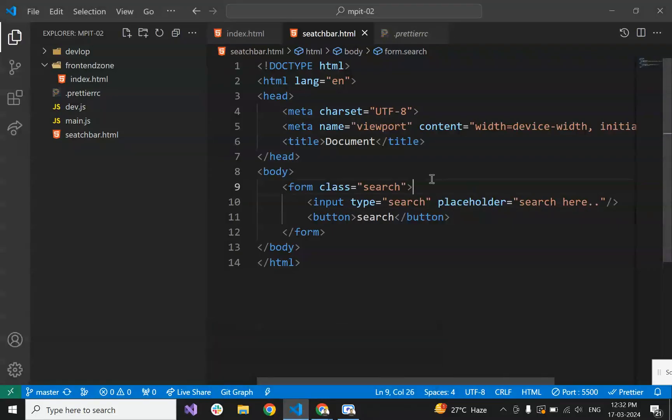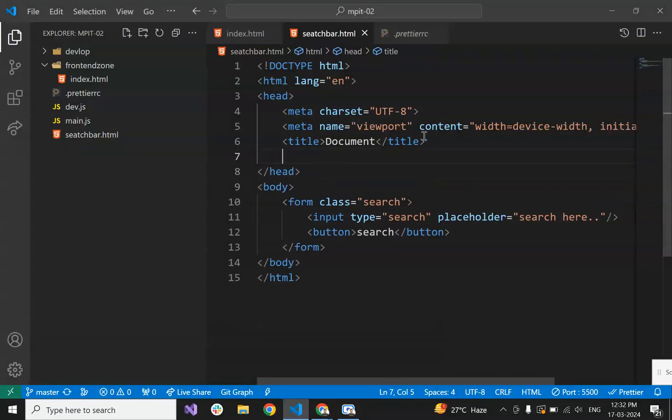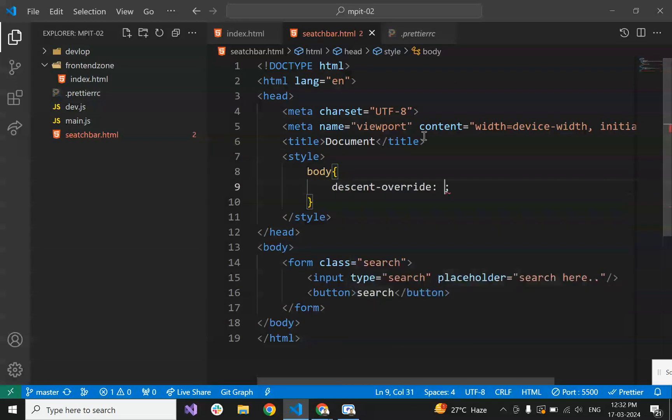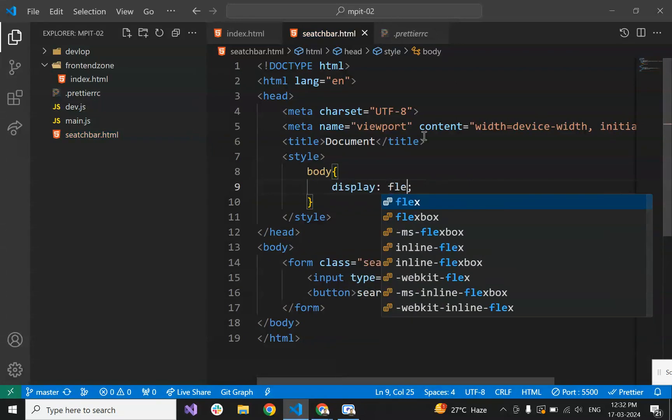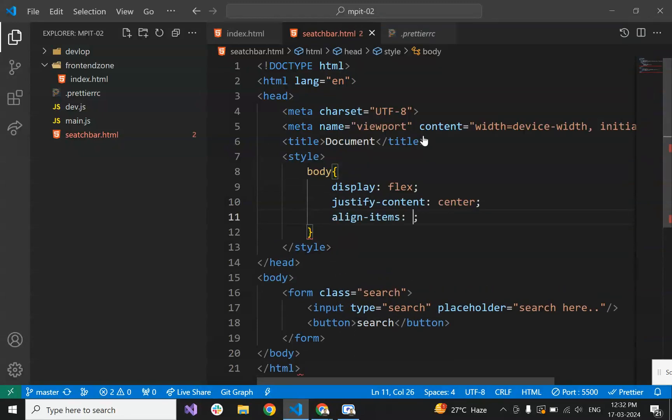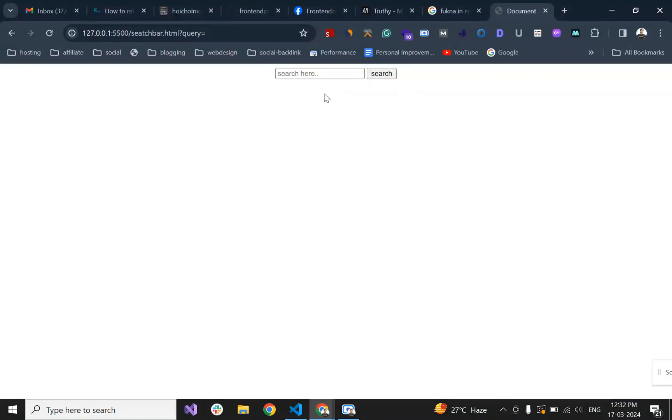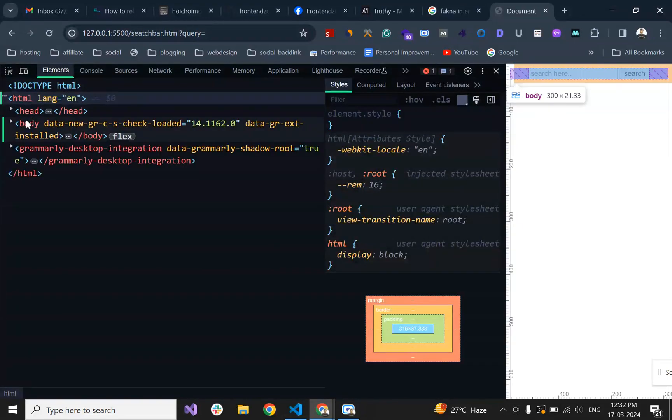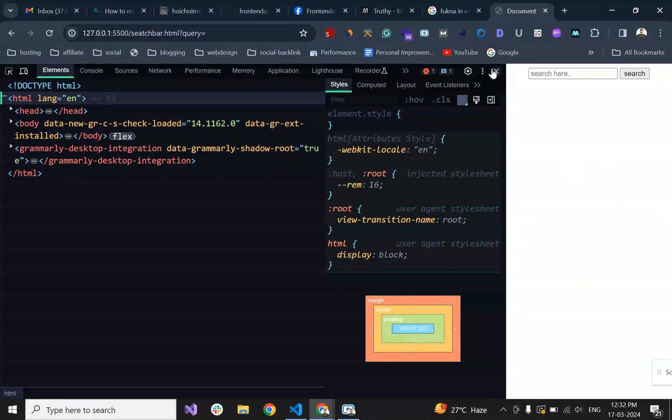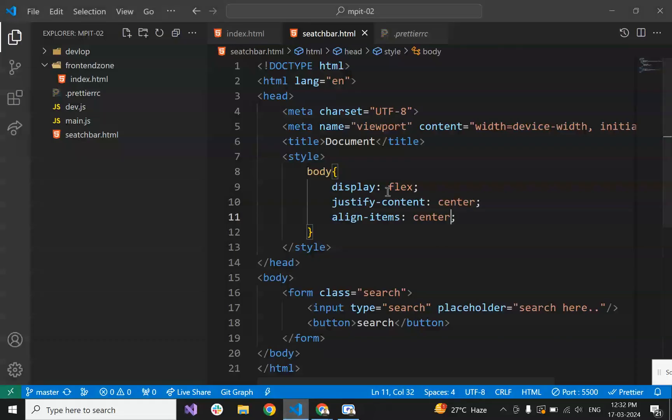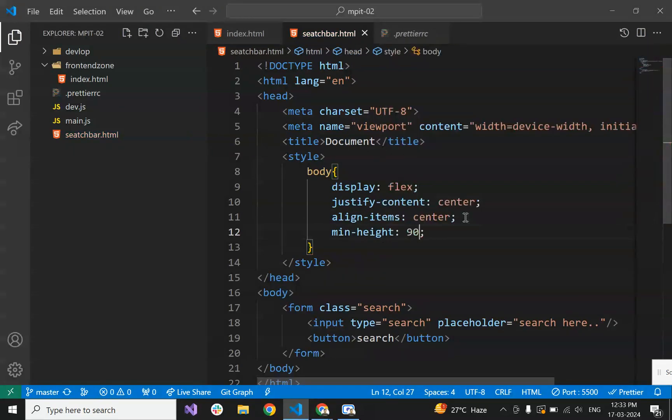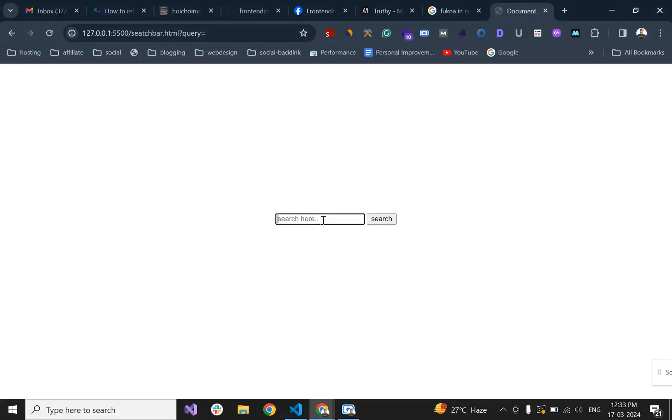Let's make it center in the body. For that we will set body with display flex, justify-content center, and align-items center. Currently it is horizontally centered but not vertically, because the body height is just this. We have to set the body height to 100vh so that it covers the whole height. We will set its min-height to at least 90vh. Now it's coming to the center.